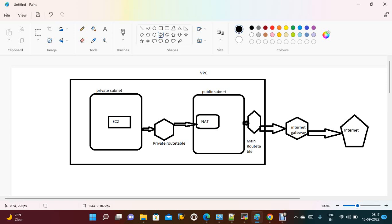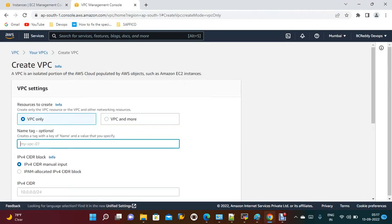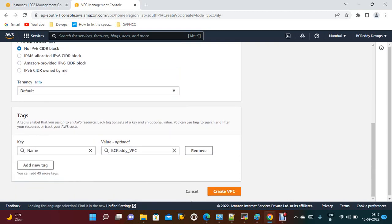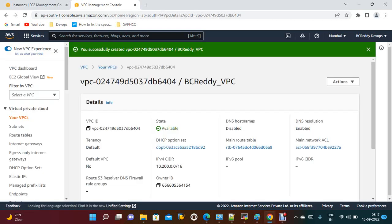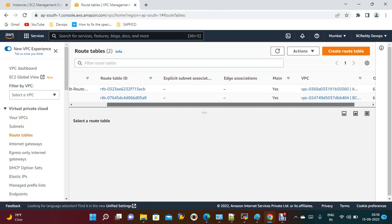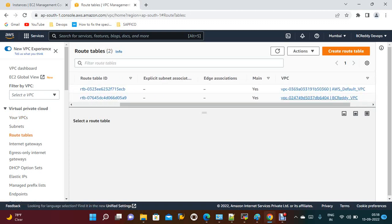Let's get into the demo. We will create public subnet, private subnet, route tables, and internet gateway. First I need to create a VPC — I'll name it 'BC Ready VPC'. The IP range should be 10.200.0.0/16, tenancy default. When we create a VPC, by default a route table is also created — you can see the route table named 'BC Ready VPC' has been created.